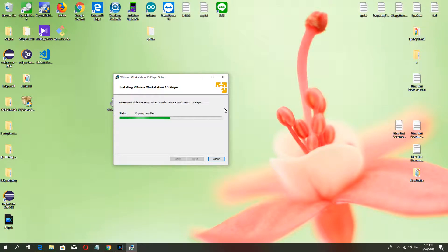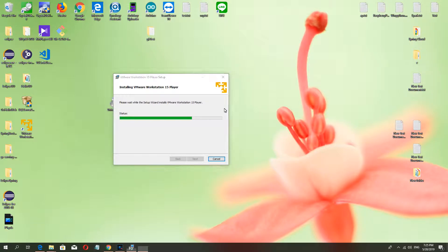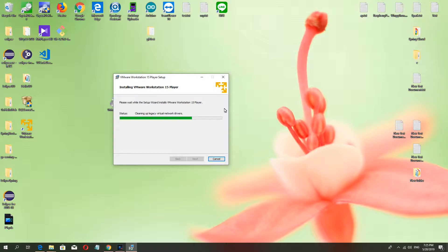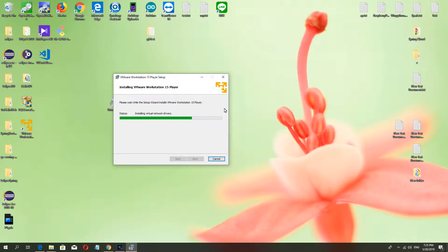You can install many different systems in there and many software. Maybe next time I will teach you how to use VMware.